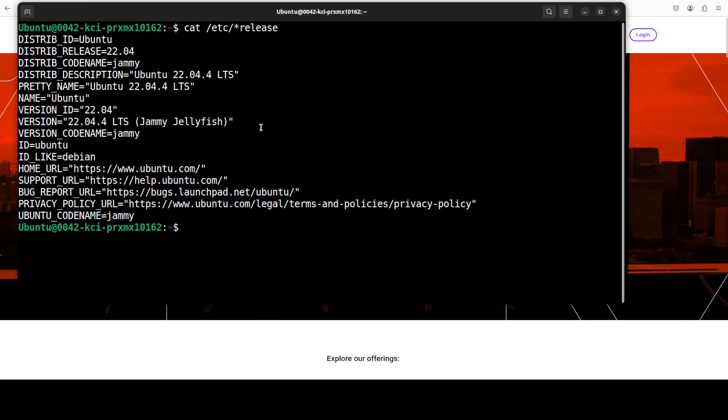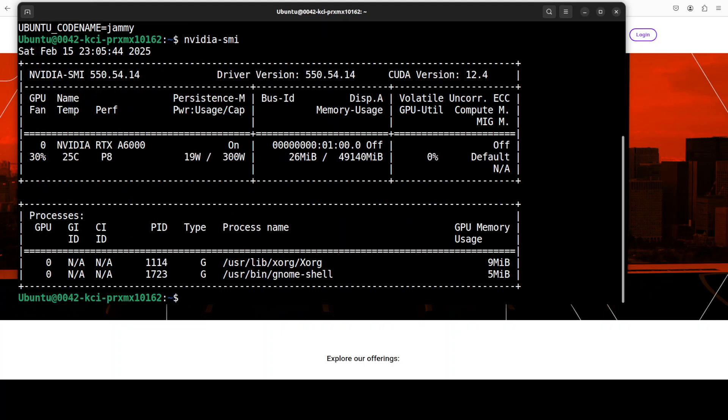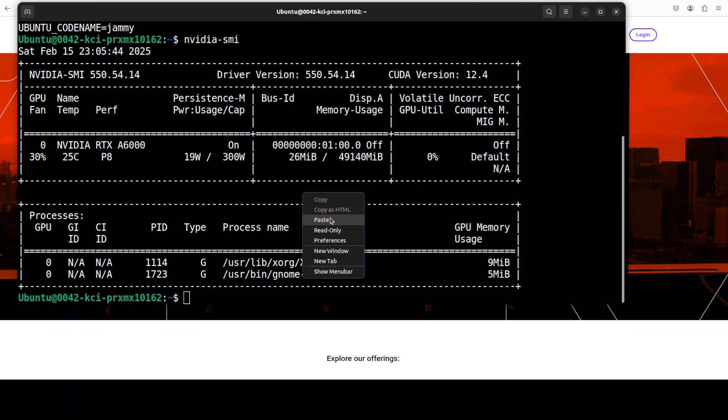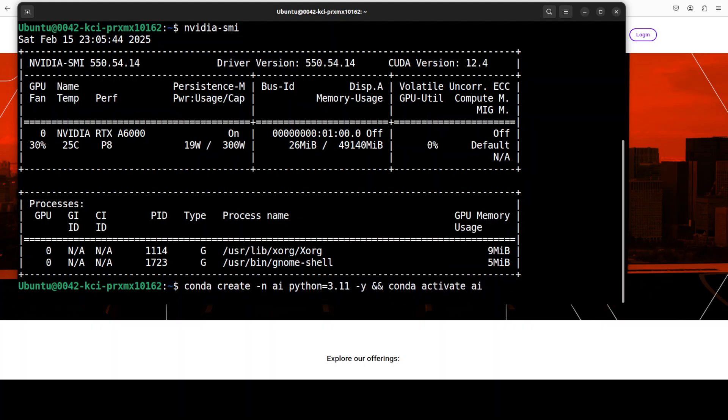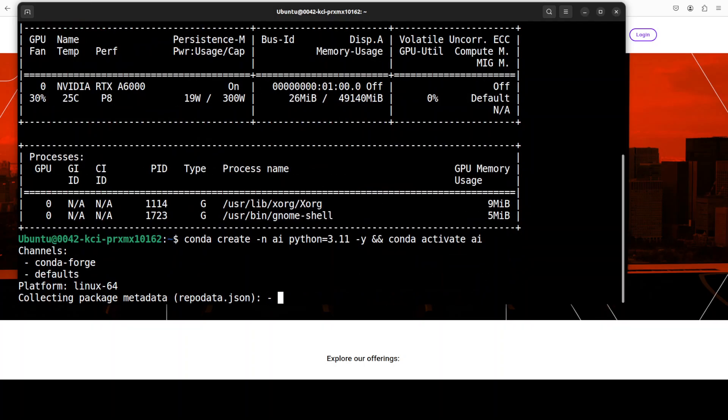This is the VM which I am going to use and this is my GPU card, Nvidia RTX A6000 with 48GB of VRAM, courtesy Mast Compute. Let me create a virtual environment with Conda and then we will proceed further.